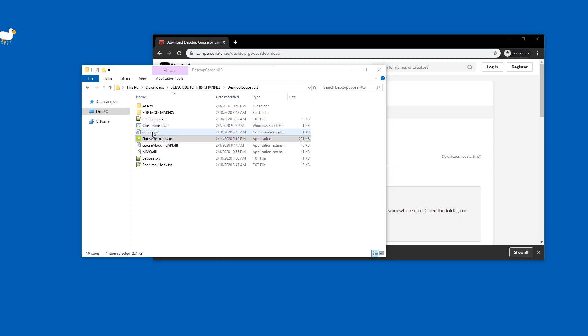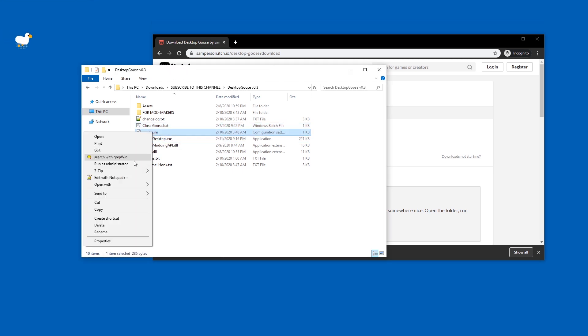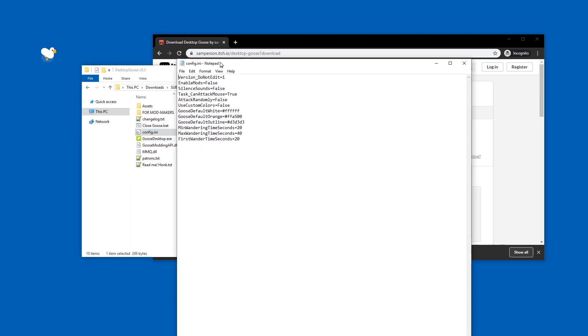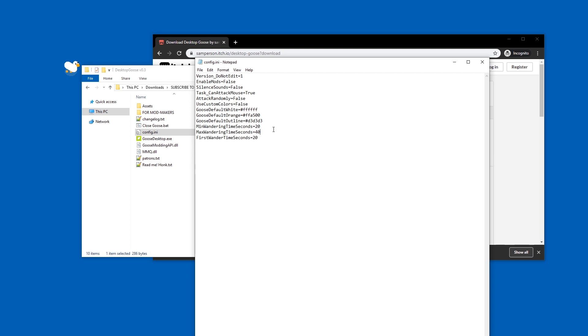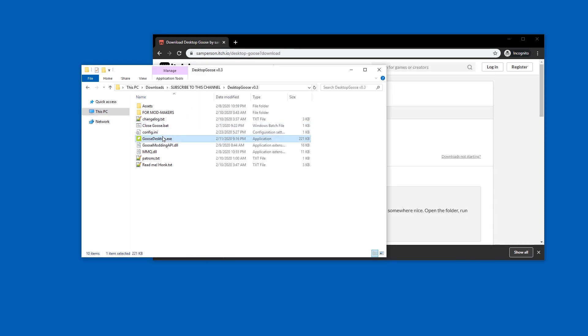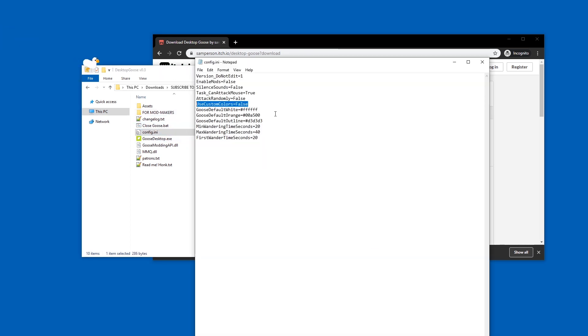The config file is now an ini file, how classic. Let's see now. Goose wondering, default orange? What do you mean default orange? Let's try this again. Oh, use custom colors, okay, true.